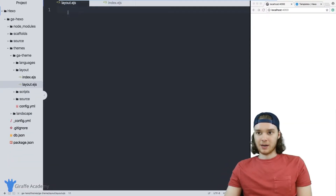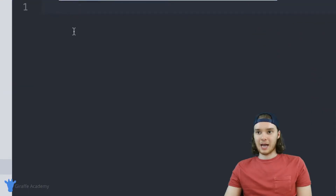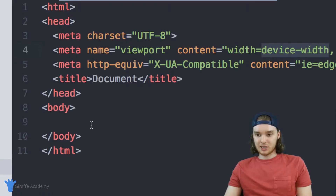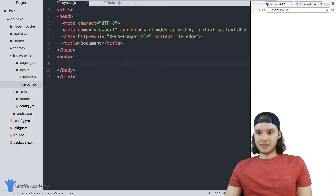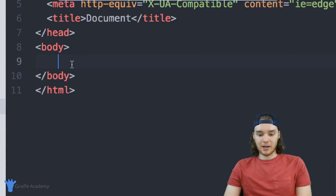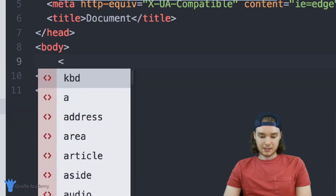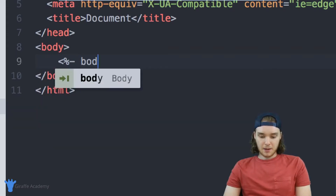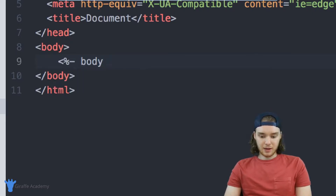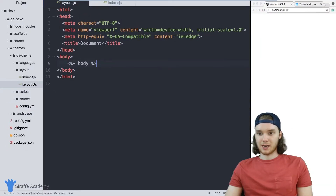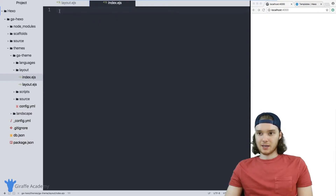In this layout file, what I want to do is add in a basic HTML skeleton, so I'm just going to add in some basic HTML code. And then inside of these body tags, I want to write a very specific line of code. It's going to look like this: less-than sign, percent sign, hyphen, body, and then another percent sign and a greater-than sign. This is a little confusing, but you're going to see what it does in a second. I'm going to go over to this index dot EJS file.